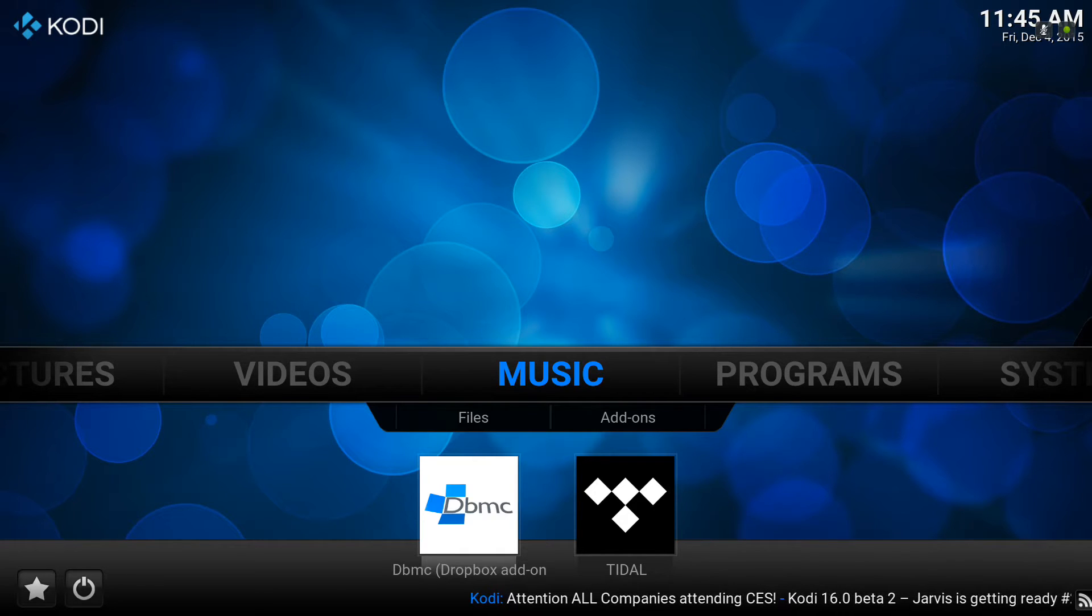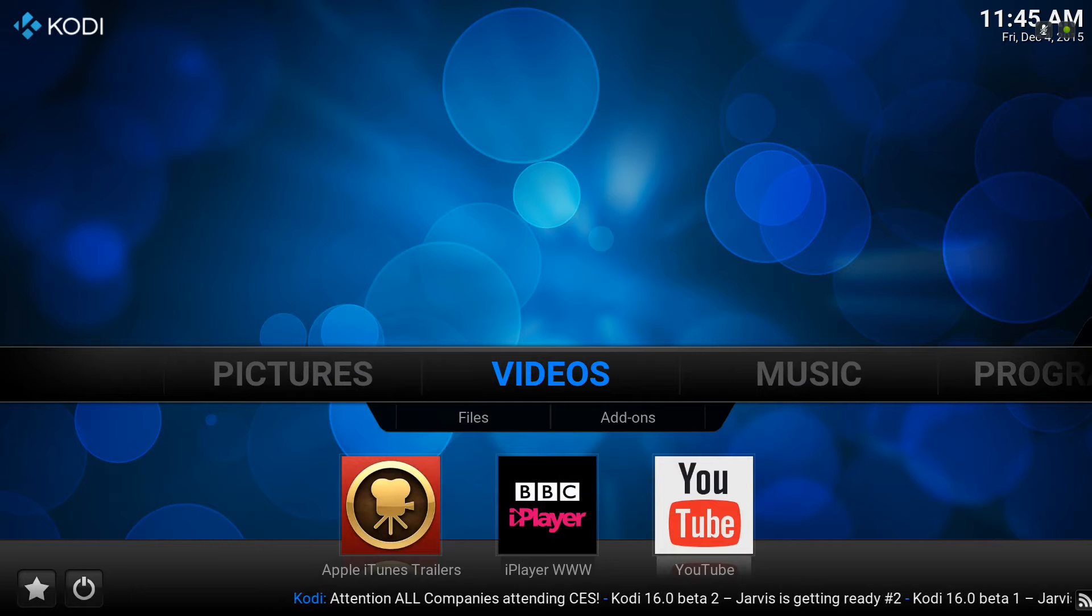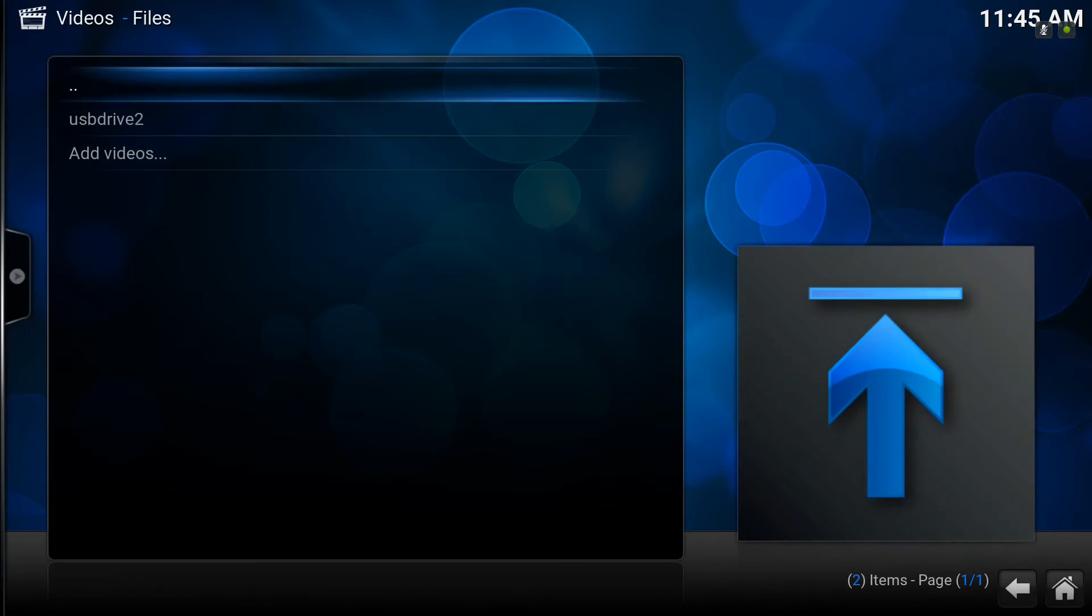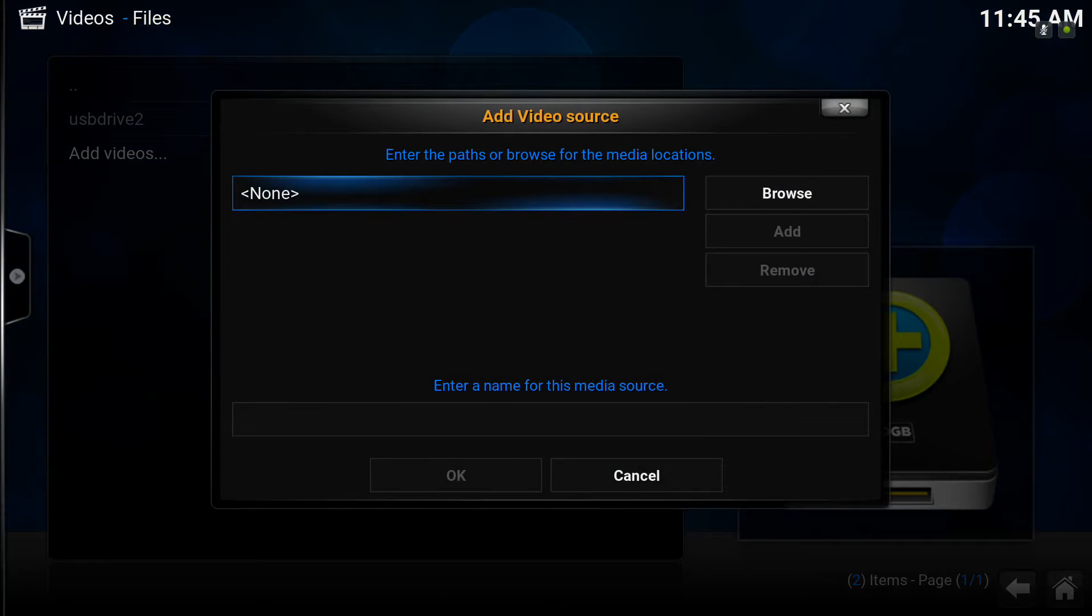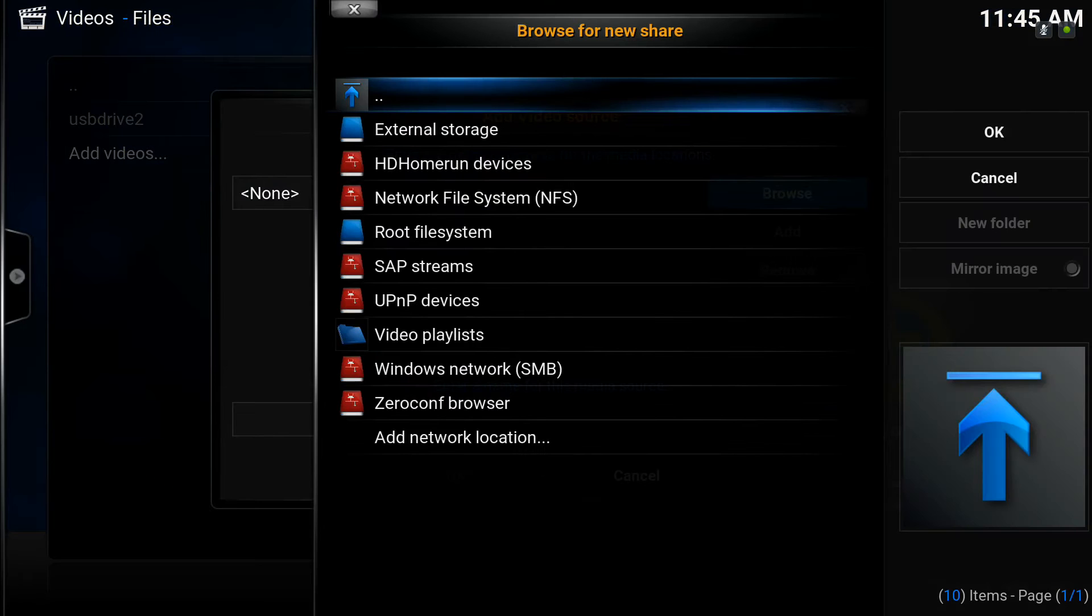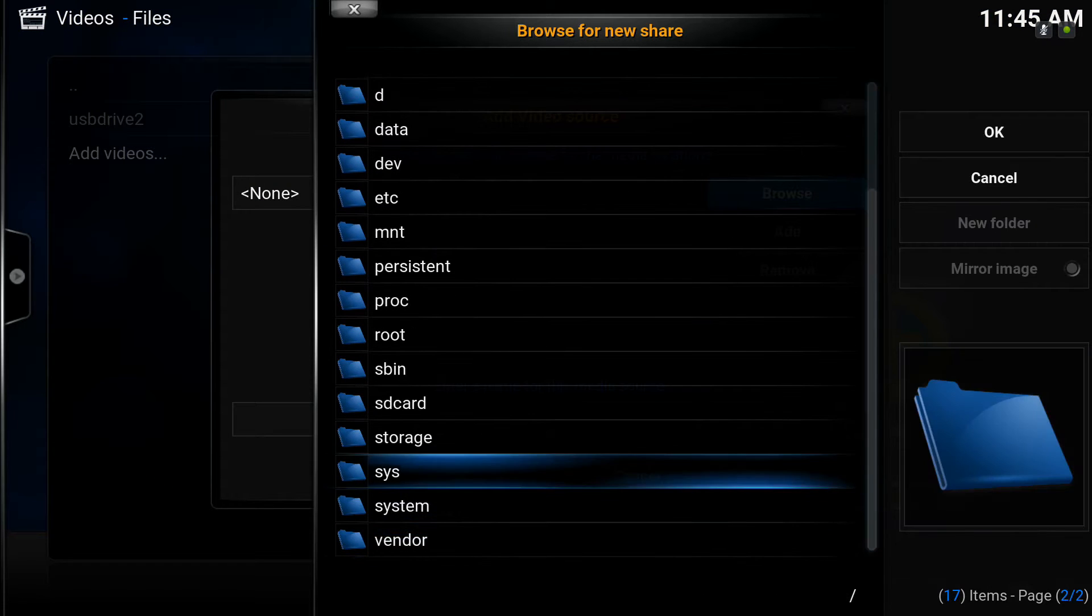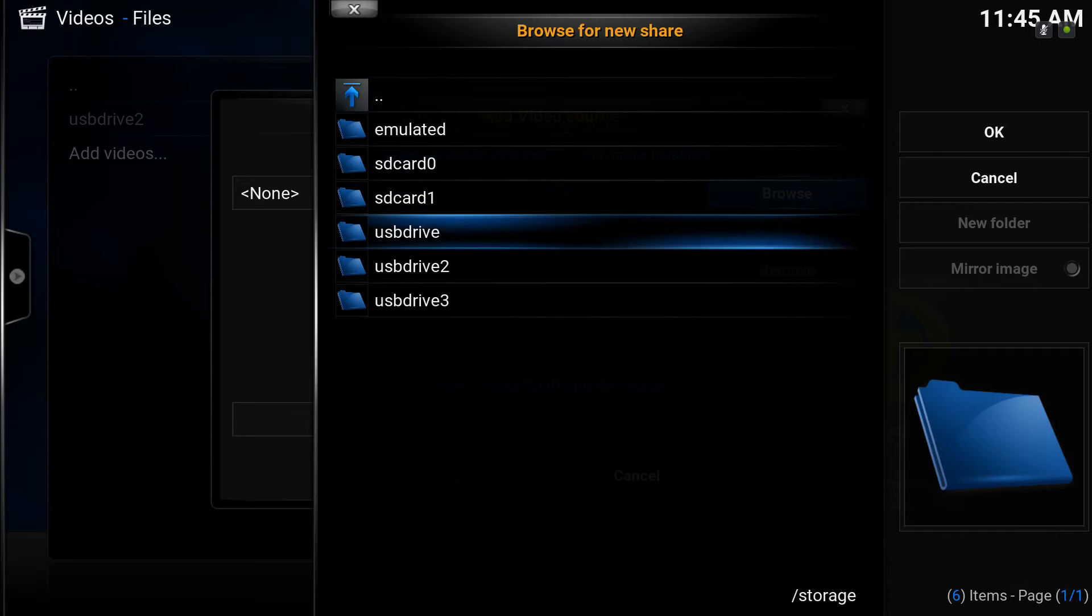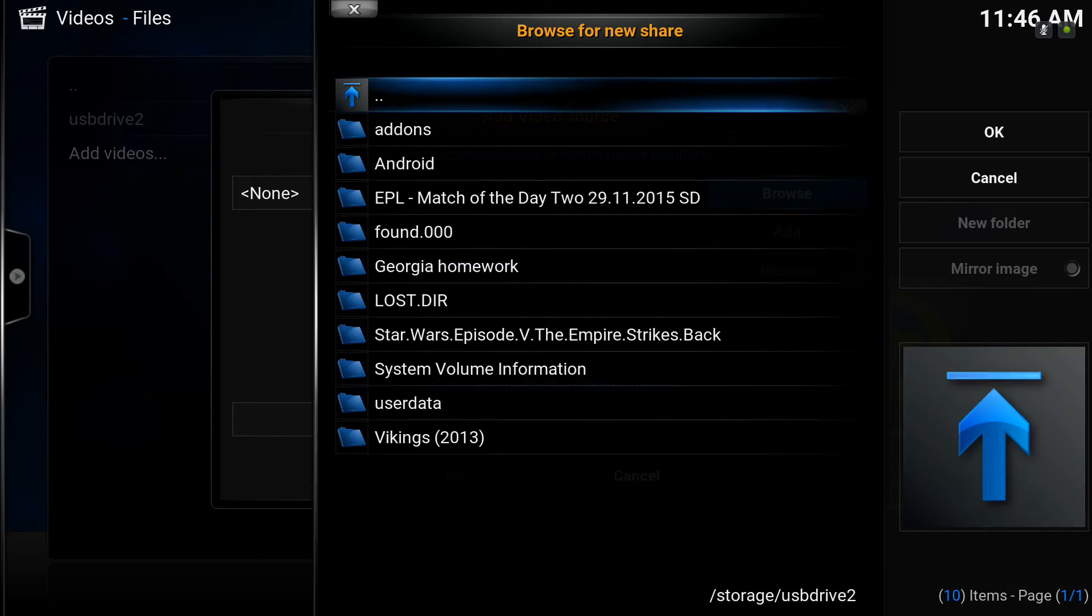Starting from the Kodi home screen, we move across to the video menu and down to files. There we click on add videos. We're adding a movie from external USB storage in this case, so we'll browse to that. We'll get the root file system into storage. We know this is USB drive 2 because we can see it appearing in the video menu.